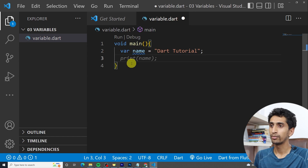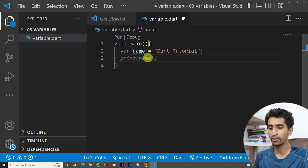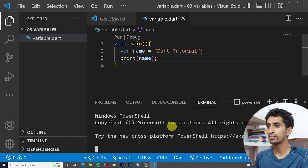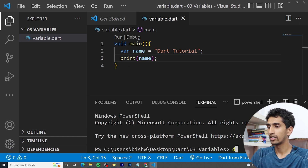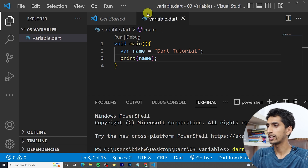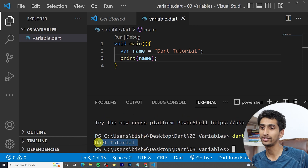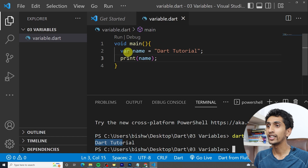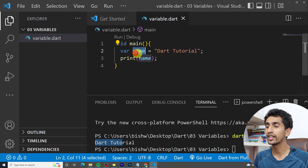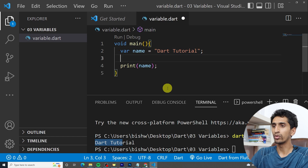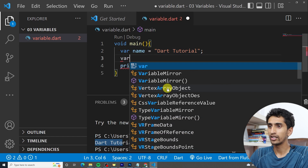Let's print that variable by writing 'print(name)'. If I run this program, you can see 'Dart Tutorial' in the output. In this way you can create a variable and print the output.